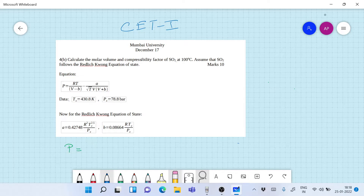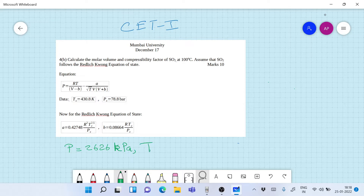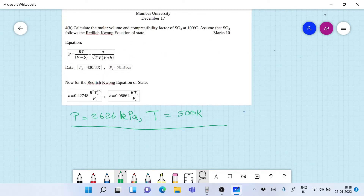The temperature should be taken above the critical temperature — this will always ensure the gas is in the superheated vapor region. The critical temperature given was 430.8 K, so we assume 500 K. We write this as our assumption: P = 2626 kPa and T = 500 K.